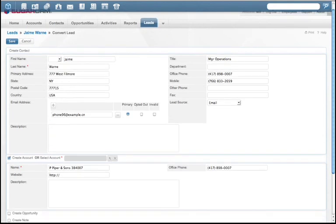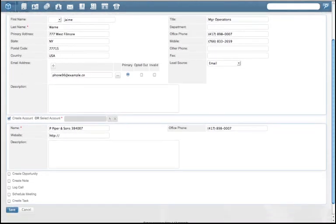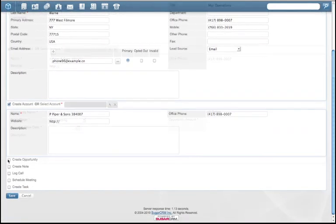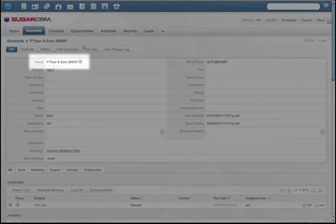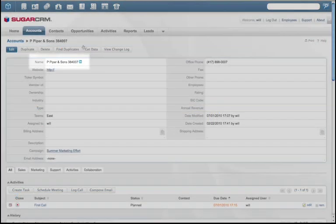Once this lead shows interest, we can convert this lead into an opportunity. Here's the name of the company associated with the opportunity.